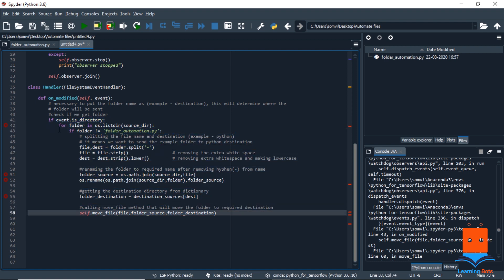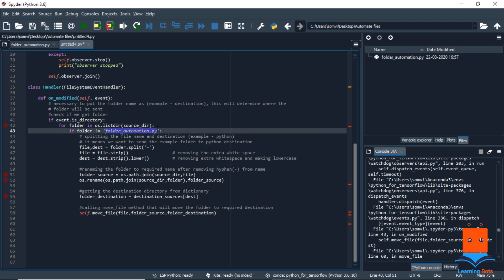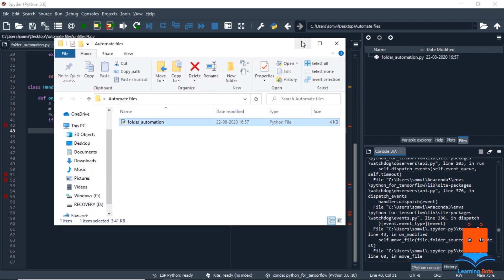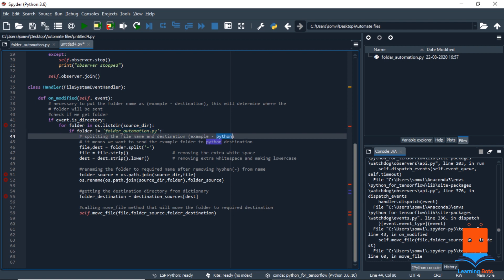So we are going to loop through every folder or file that is present in our source directory. But we have our Python script in the source directory only, which is this one. So we will ignore this. So we will say if folder is not equal to this one, because we don't want this file to be changed and sent anywhere else. So if we split on it, we will get file and destination.